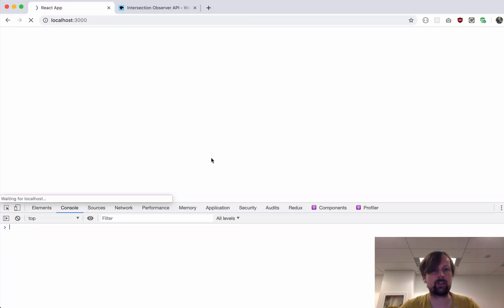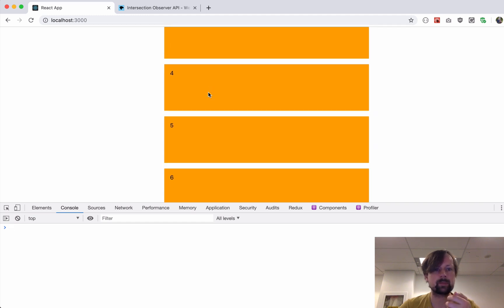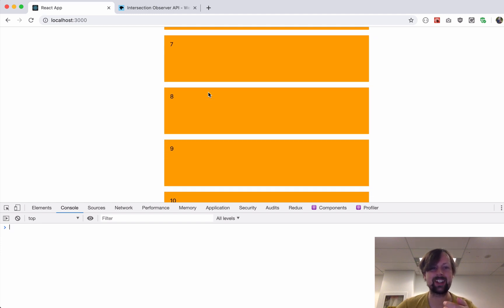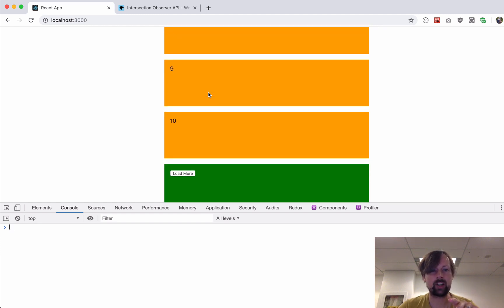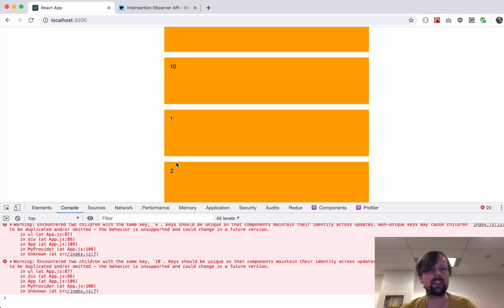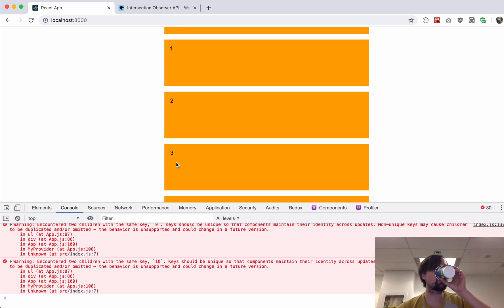This callback is called both when the element appears — isIntersecting is true — and when it disappears — isIntersecting is false. We only want to load data when isIntersecting is true, so we wrap the load call in an if statement. As soon as I save this, we can see it's starting to work — it intersects, triggers the loading. But I noticed a bug: we get to the bottom, and instead of loading 11, it starts again at zero. It keeps cycling over and over.